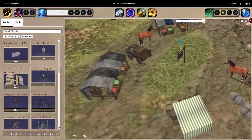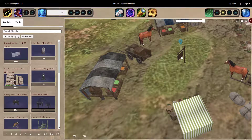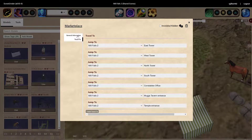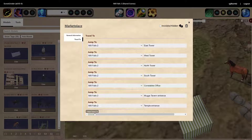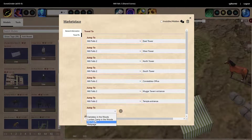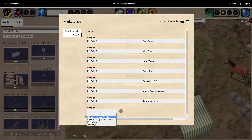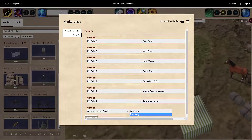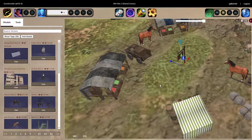Let me flip to model mode and double-click on this one. As you can see on the left-hand side, you can put notes in about a marker, but you can also put in travel points. To add a travel location, all I do is click 'Add Travel To' and then click the scene I'm going to. My current scene is Mills Falls 2, but I could have it go off to another scene — I'll choose the cemetery in the woods. Once you do that, you select a marker in the destination scene. In this case there's only one marker in the cemetery, so it defaults to that one. And that's all you need to do to create markers for your players to use.